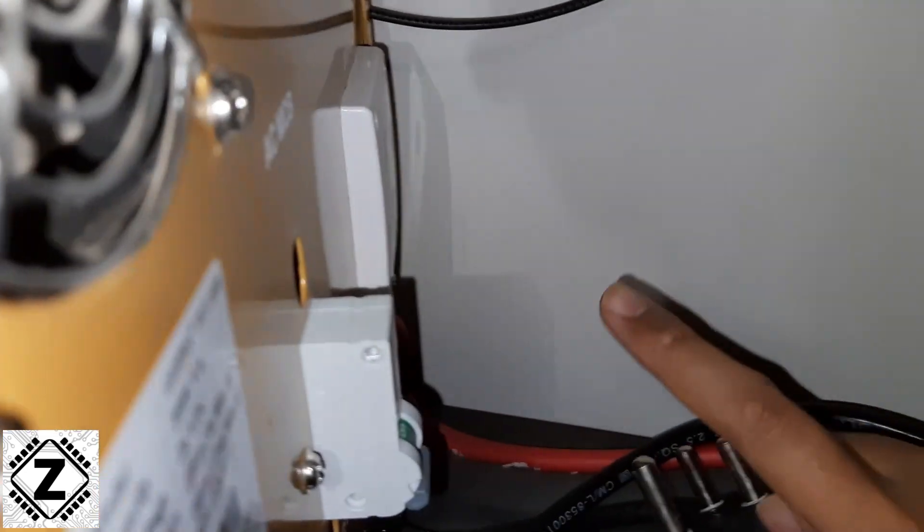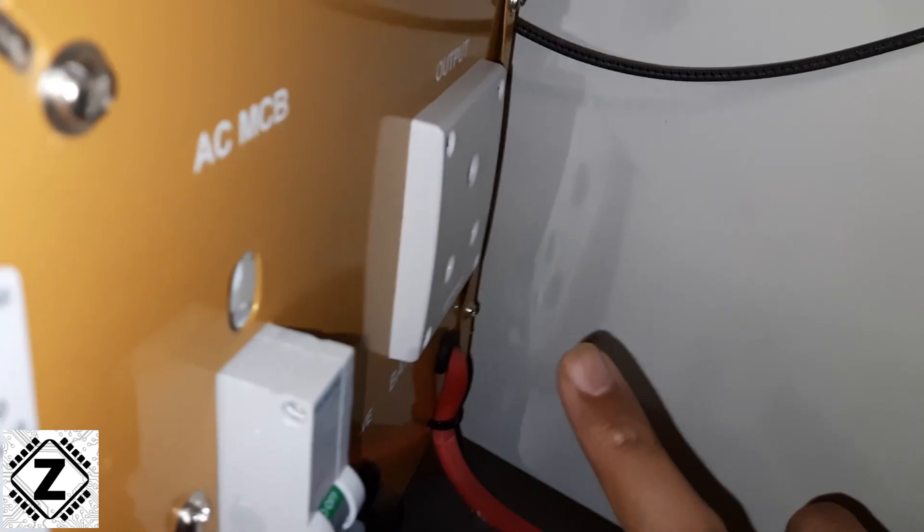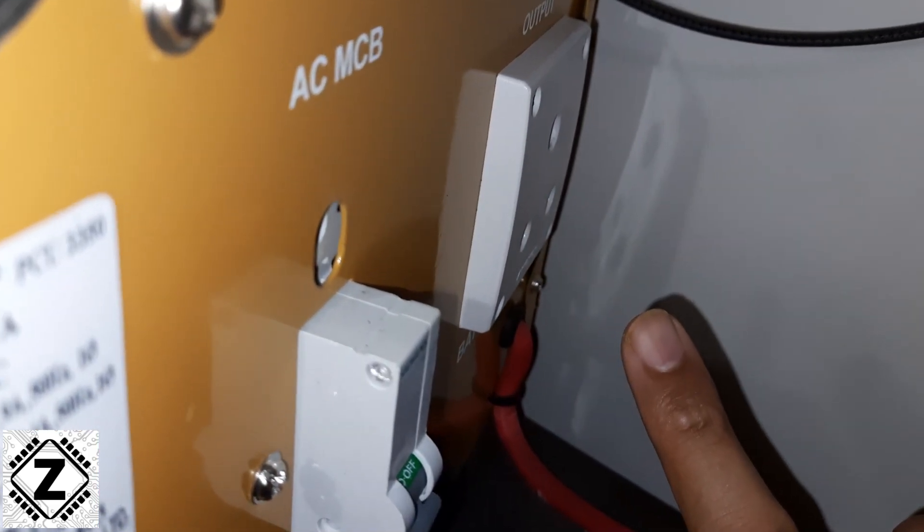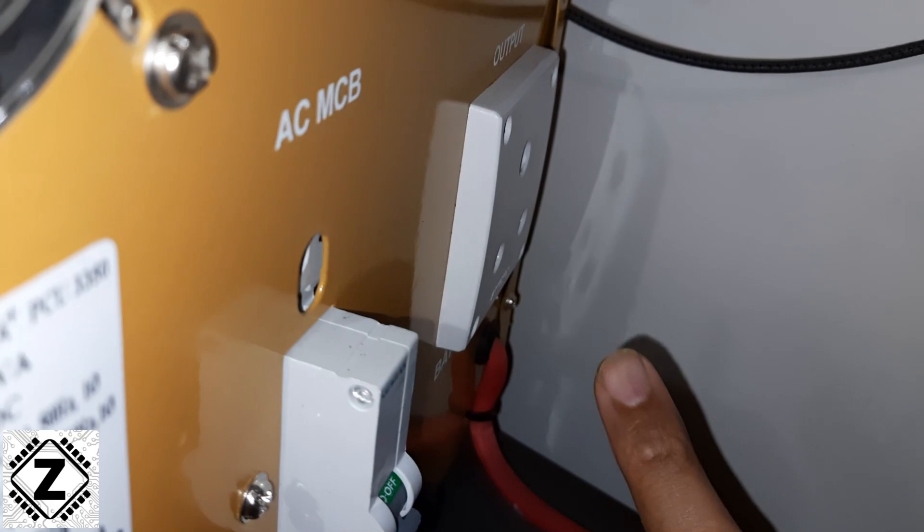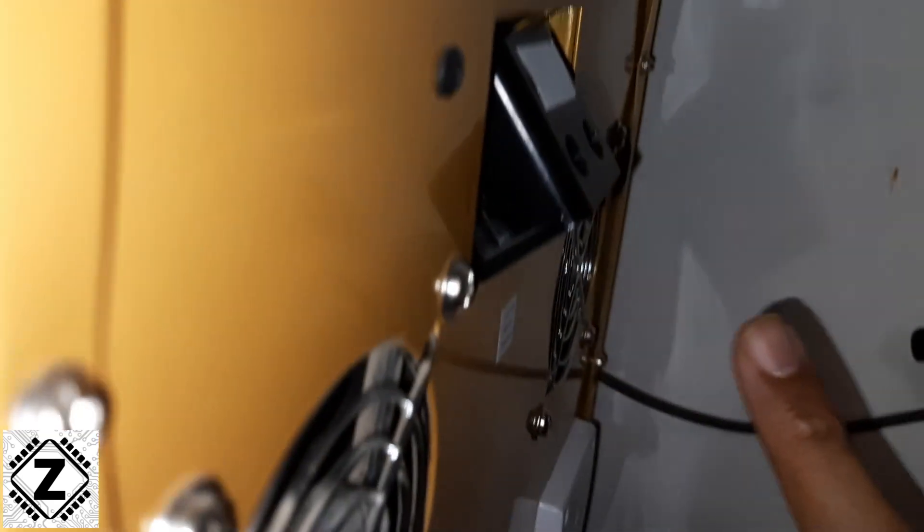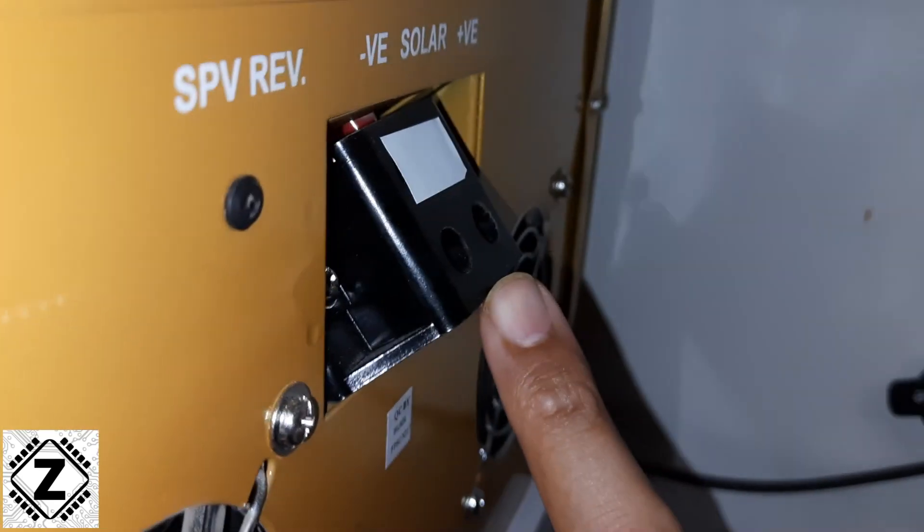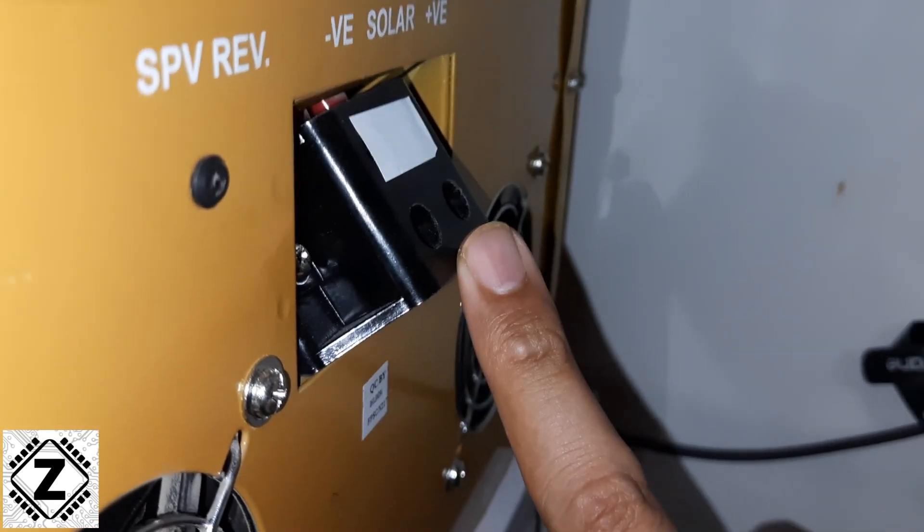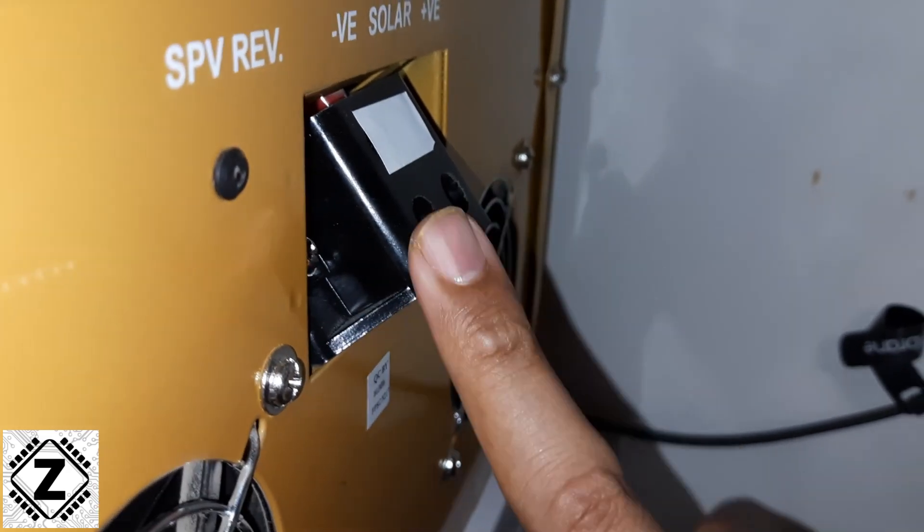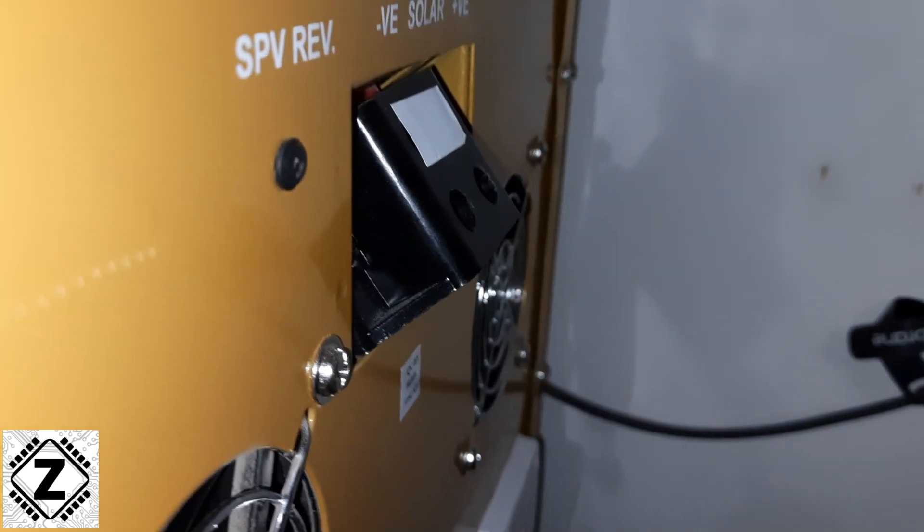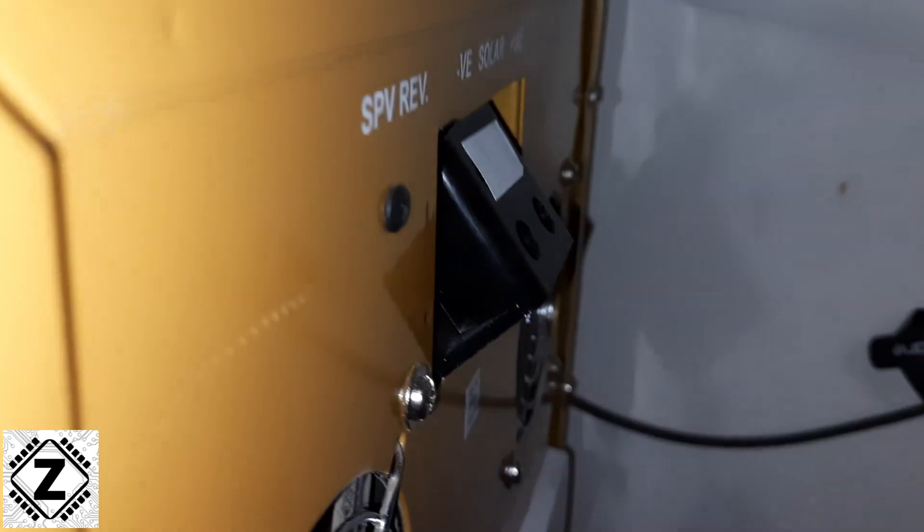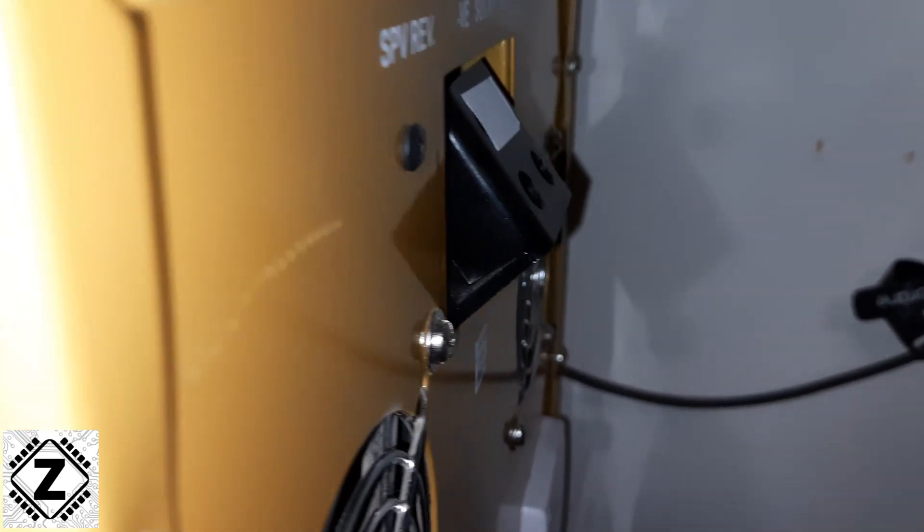Here is the load output plug and this thing is disconnected. So we are not going to have any kind of load output on this inverter. And here are the solar terminals, and again as you can see, they are disconnected. So this inverter does not have any kind of solar input available.